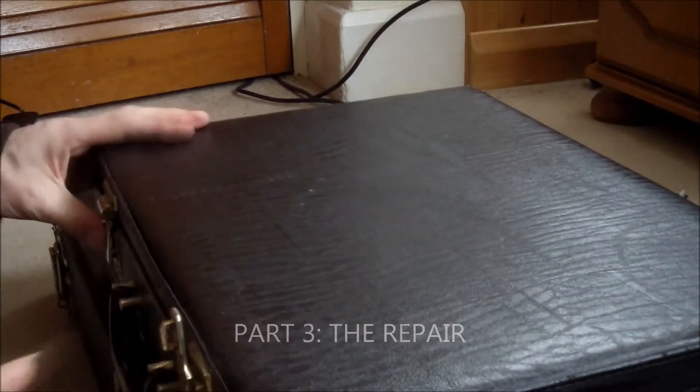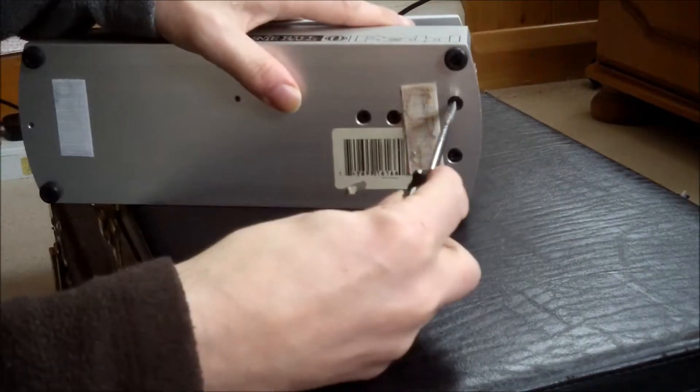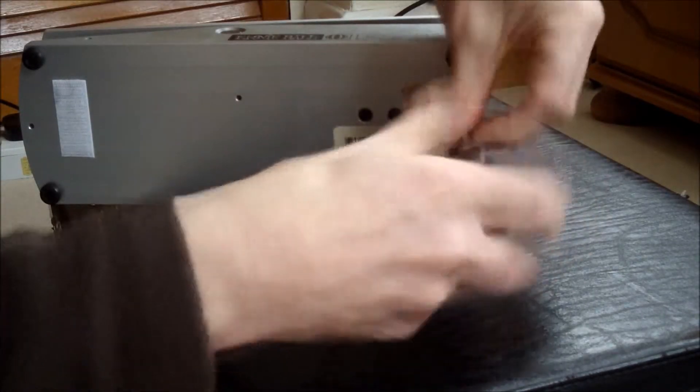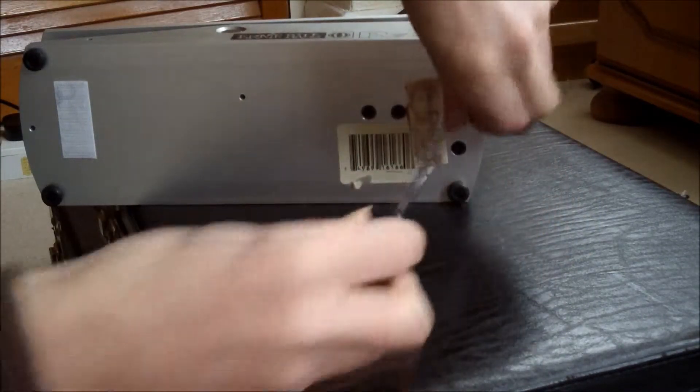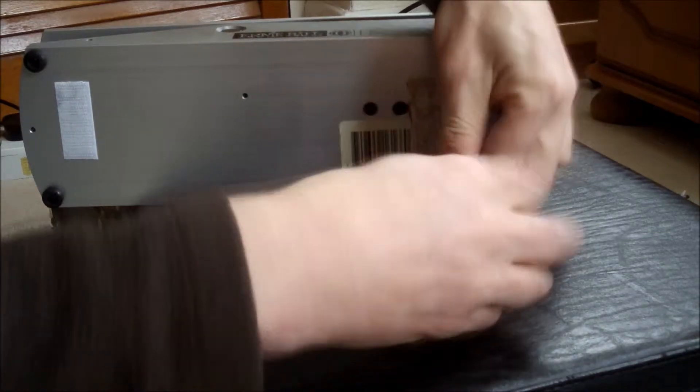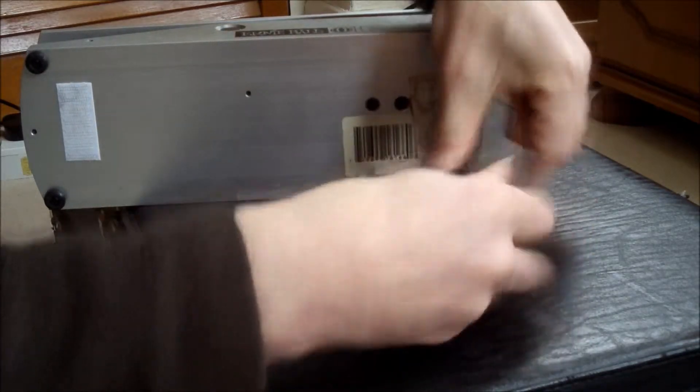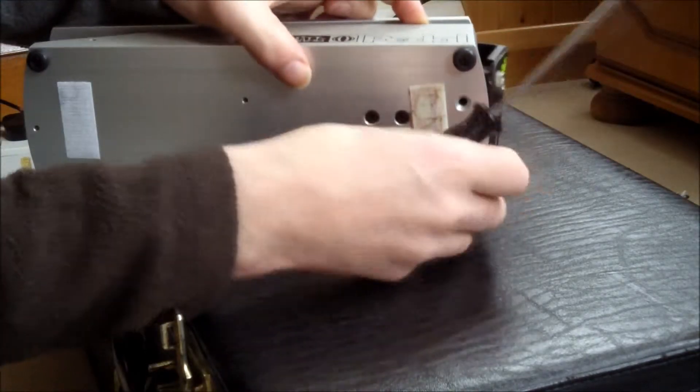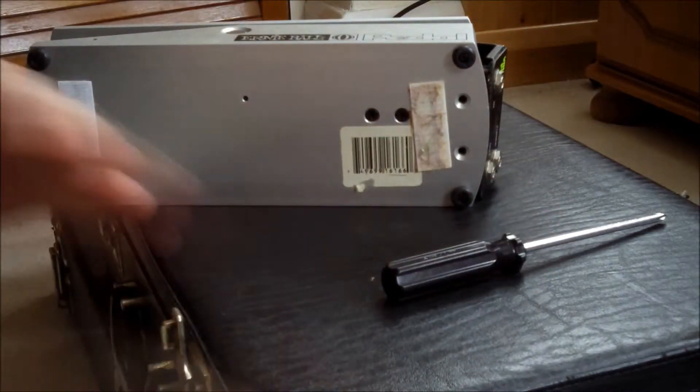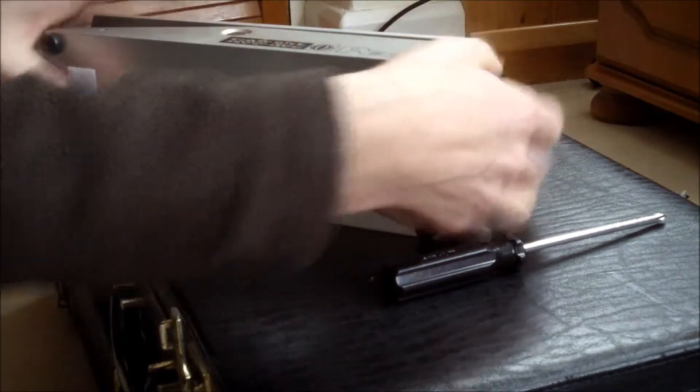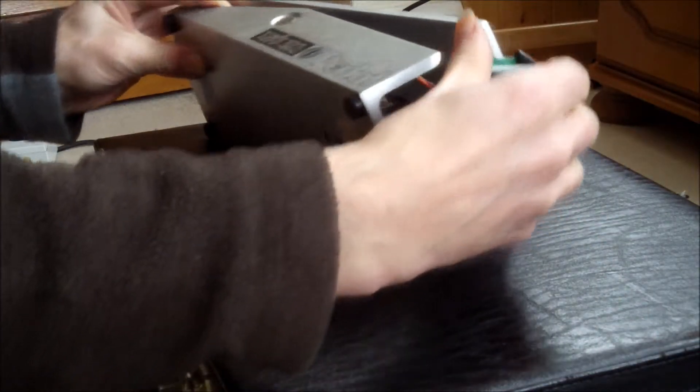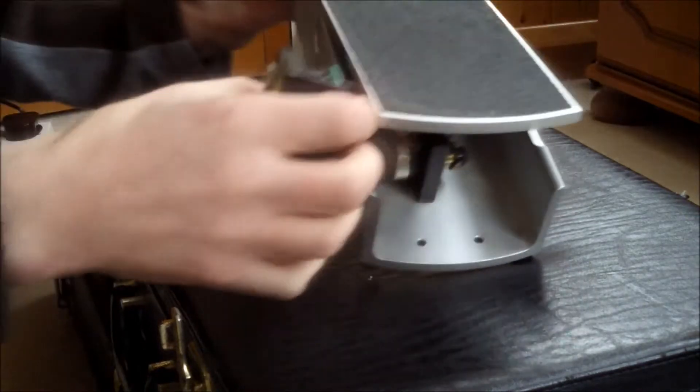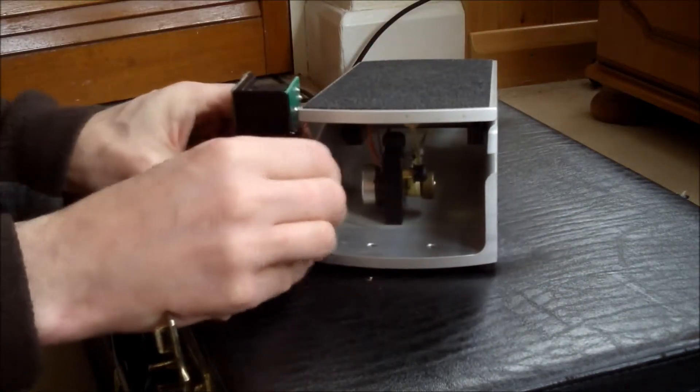All you need is a Phillips screwdriver. You just take the two screws out like that. That means the little volume block will drop off, and it's on a lead, so you just have to be a little bit careful.